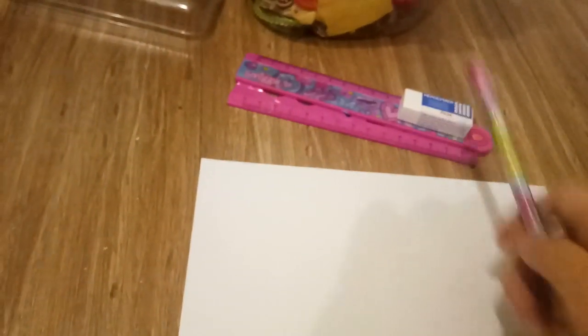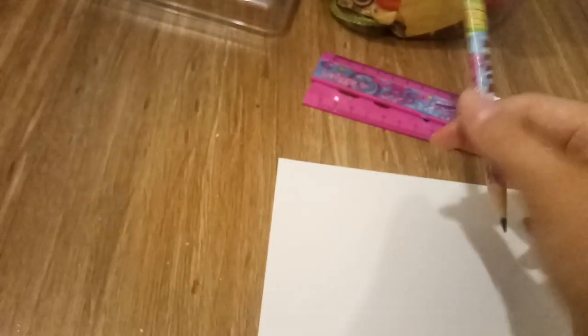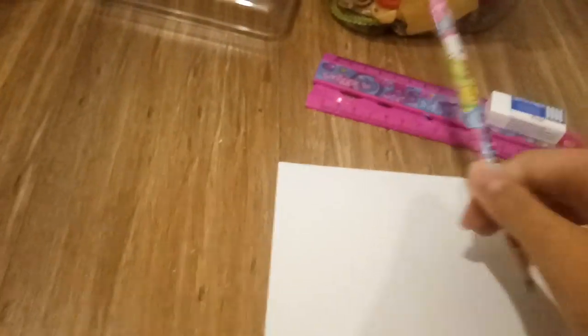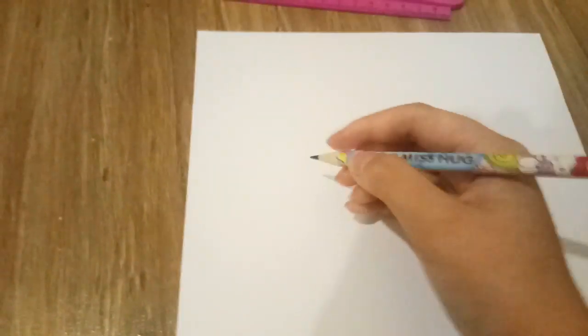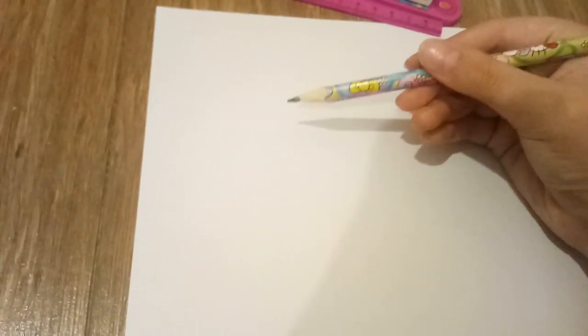So, you need, you don't really need a ruler, but just in case. Take a ruler, a really good eraser, and a sharp, sharp pencil. So, yeah, let's draw it.